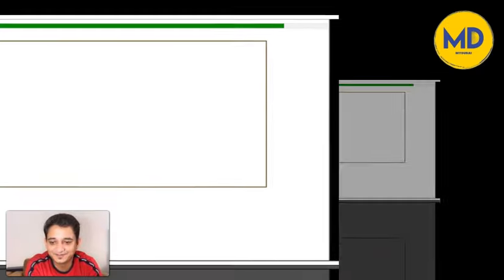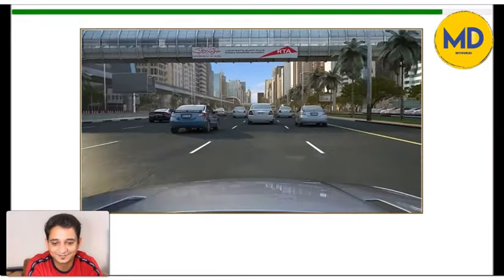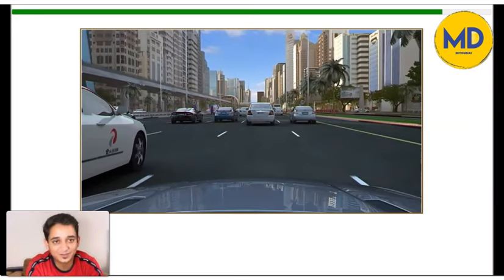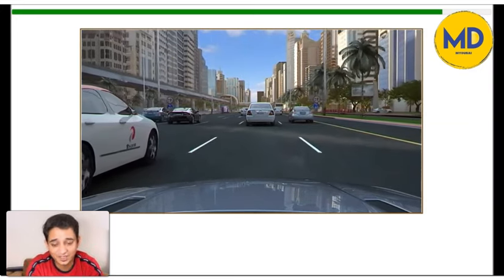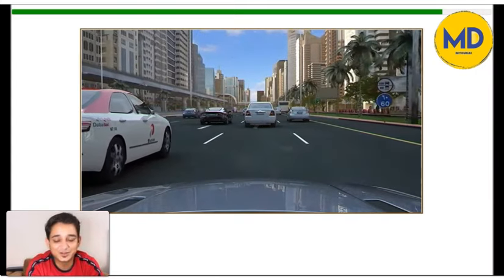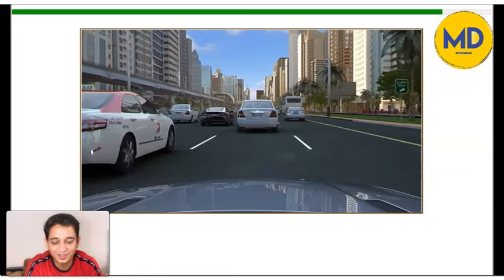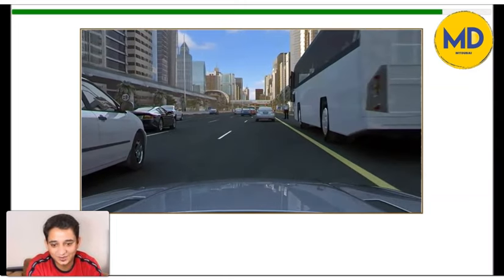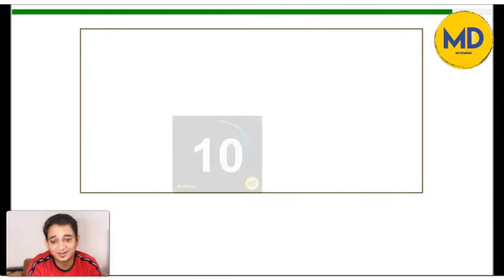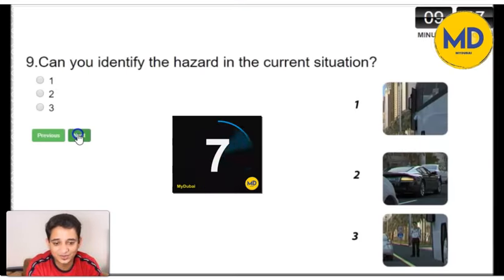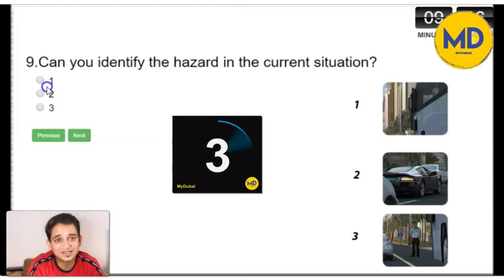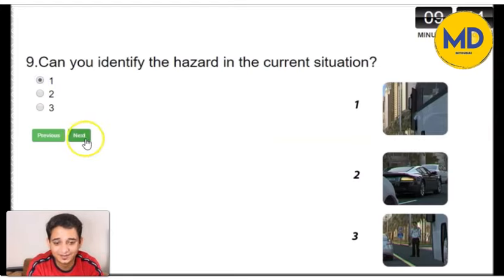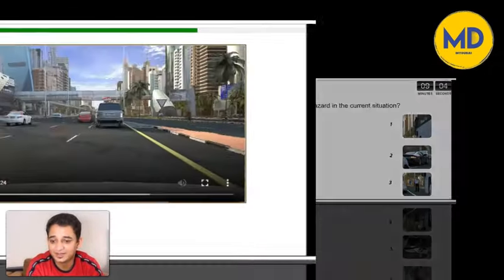Now let's go to the next video. If you have any suggestions about my videos, please write in the comment box, or if you want me to make a video on a particular subject, please do write in the comment box. In this video, as you can see, the bus has stopped — that's one hazard — and there is a pedestrian standing behind the bus. Options one and three look quite similar, but option one is the right option, because you can see the head of the person and that's the moment you need to react.